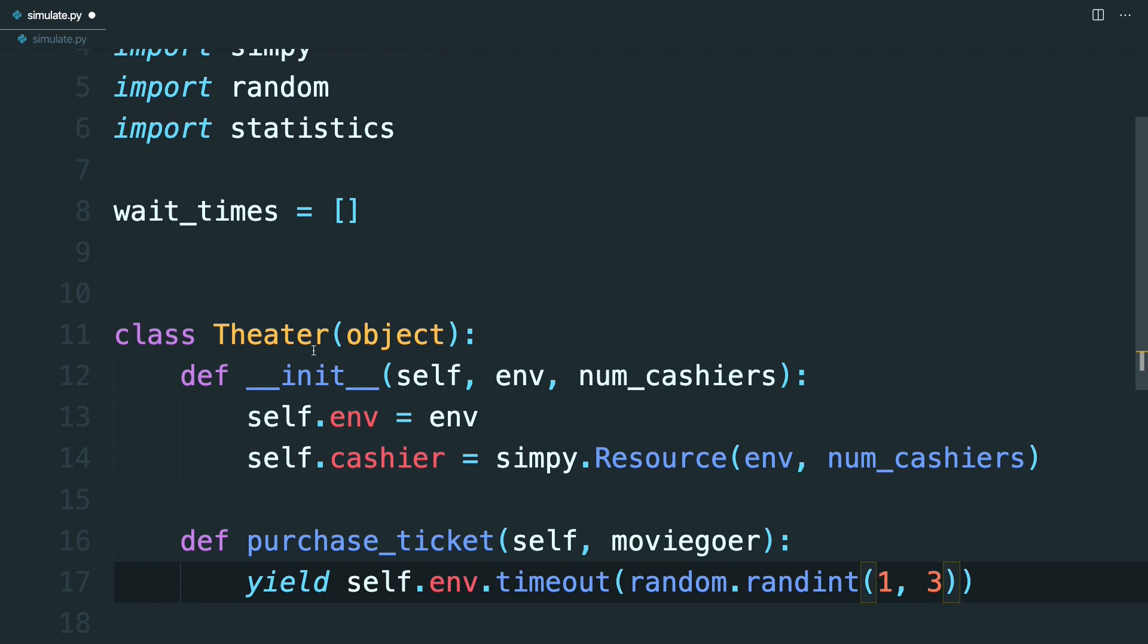All right. So now when you create a theater instance, you'll have a number of cashiers and you'll have the ability to purchase tickets. If you're looking closely, you may notice that there's no link between this purchase_ticket process and the cashier resource up here. But that'll be handled by the moviegoer, which you'll learn about later.